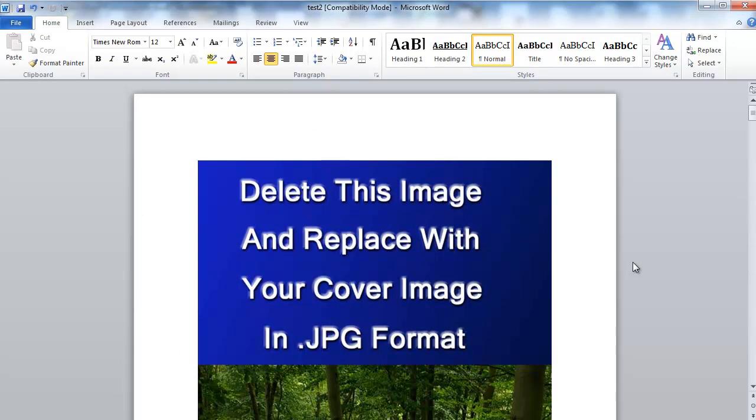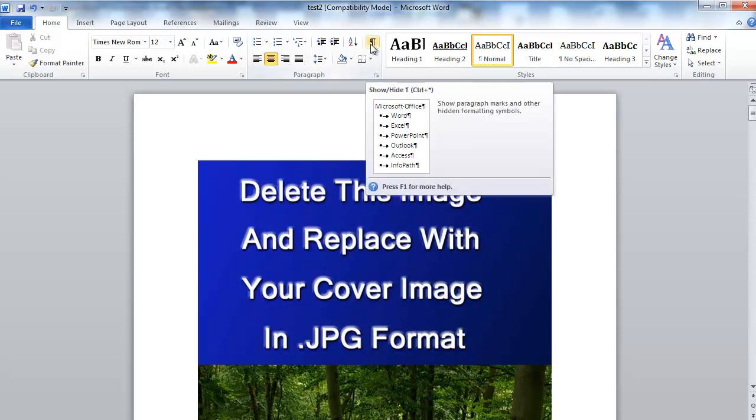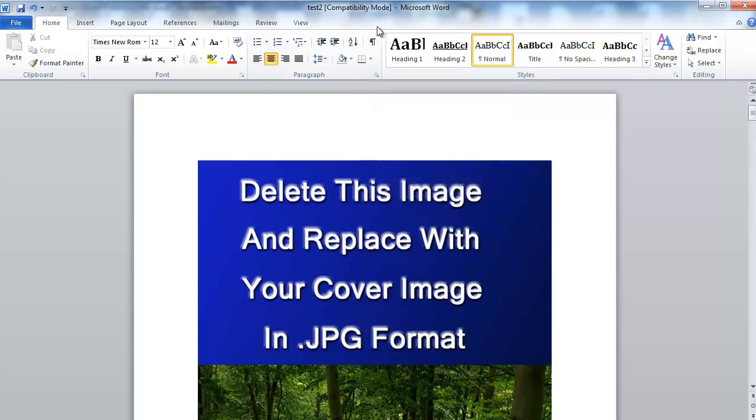Well, what you want to do is come up here and this may be in a different spot. It depends on which version of Word you're using, but that is the button that you want to make sure is selected. It will show and hide the paragraph marks. So watch what happens when I click on that. When I do, you'll notice that there is a paragraph mark right there.